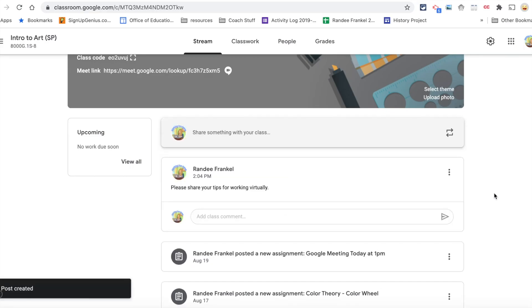Once posted, the students have access to it immediately. They are able to respond underneath in the classroom comments.